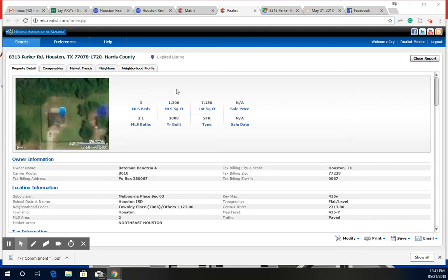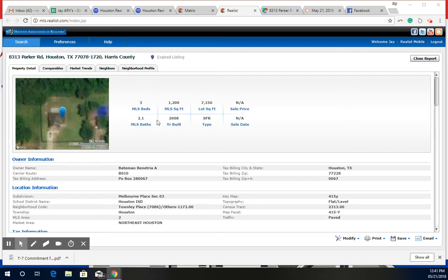Hey Ryan, so I see that you guys requested comps for this property here on 8313 Parker Road in Houston, Texas 77078. Kind of the hood if you will.